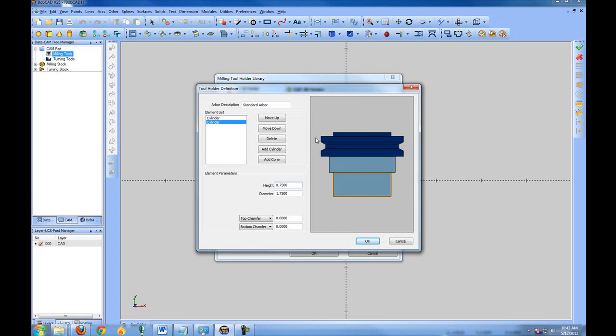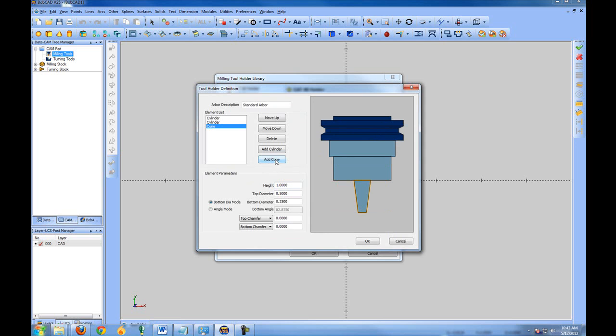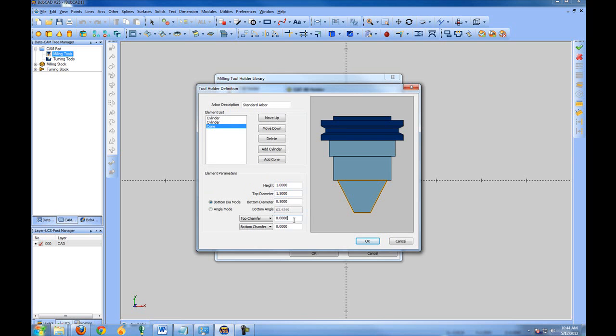Again, it will just increase the simulation quality. So, let's add a cone, so we're going to add a taper. And let's make the top diameter inch and a half. And the bottom diameter half of an inch.